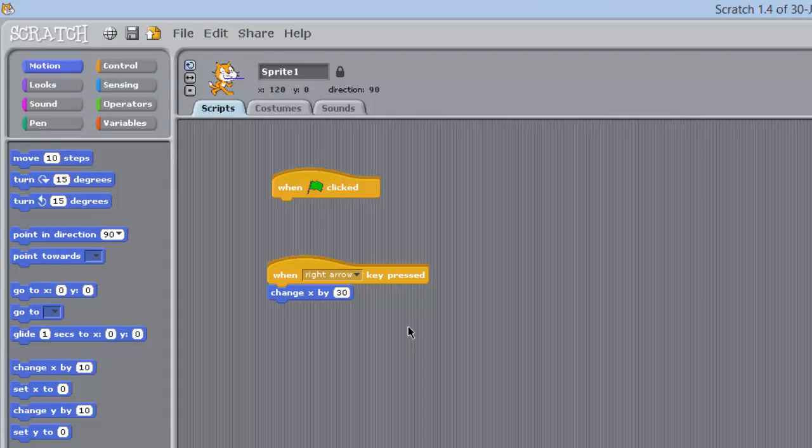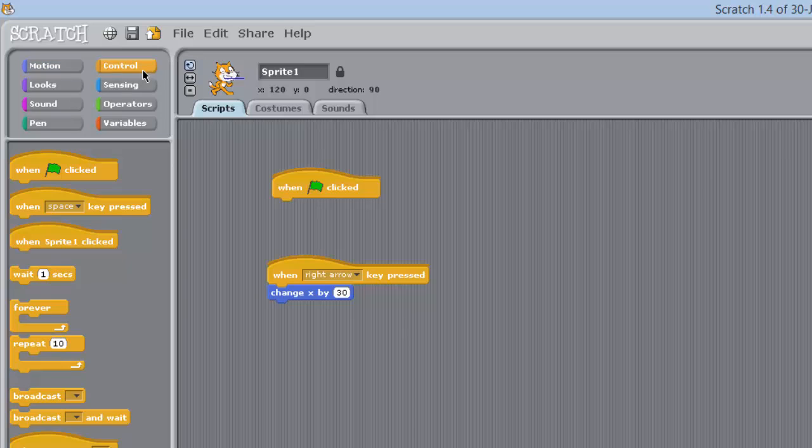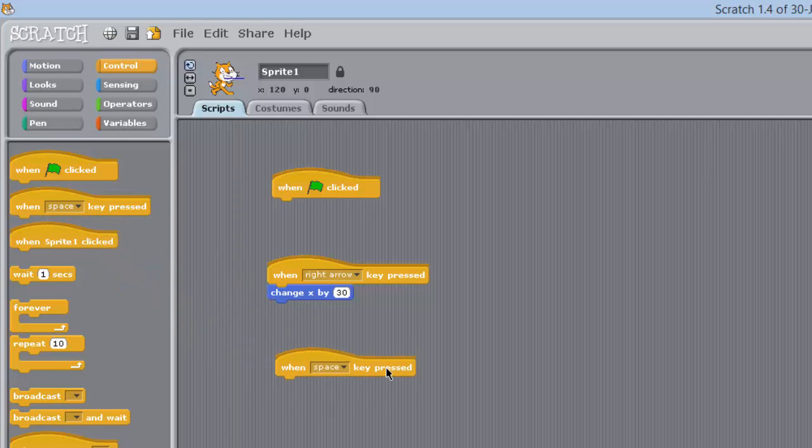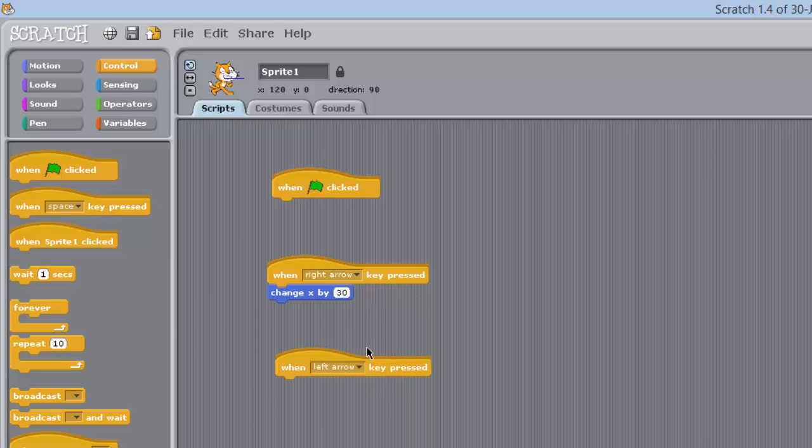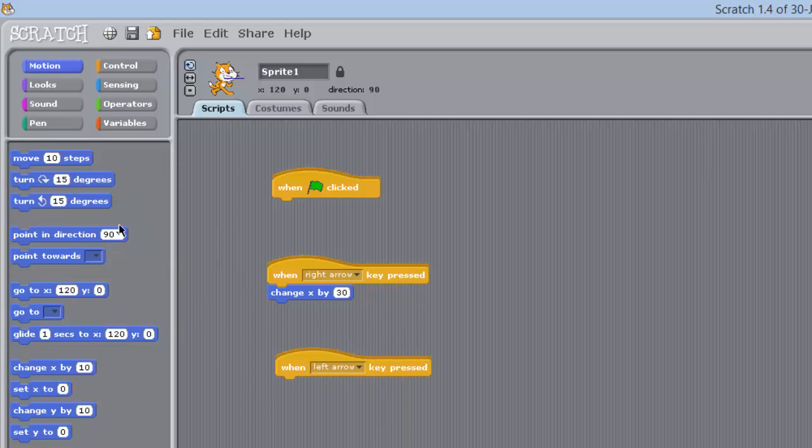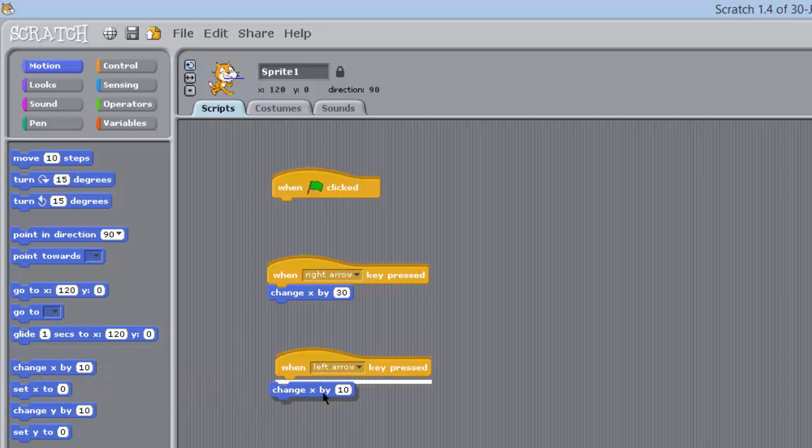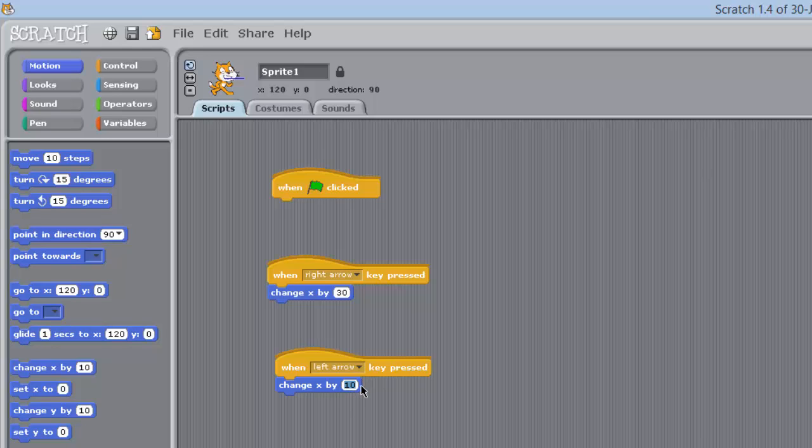So let's make him move left. Control again, move this across, we are going to click on that, and left arrow. Go to motion again, and go change x again, and because we are going backwards, it is going to be minus 30.